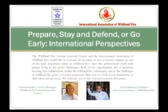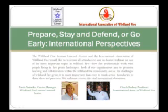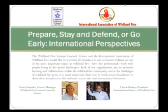Welcome to this Prepare, Stay, and Defend webinar. This is Paula Nostiaka, the center manager for the Wild Empire Lessons Learn Center. We're really excited for the International Association of Wild Empire and the Lessons Learn Center to work together to present this to you. We thank all the panelists and Dan and Josh and Brenna for organizing this. I'll turn it over to you, Chuck.